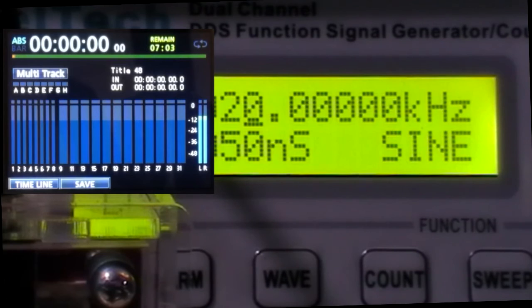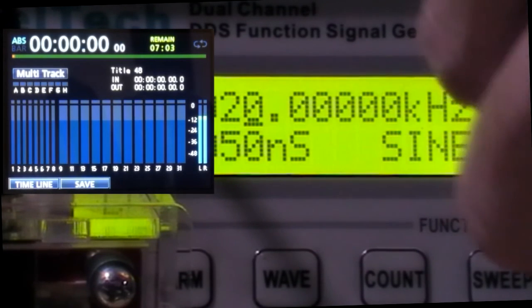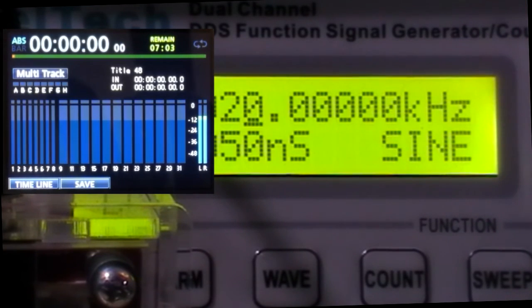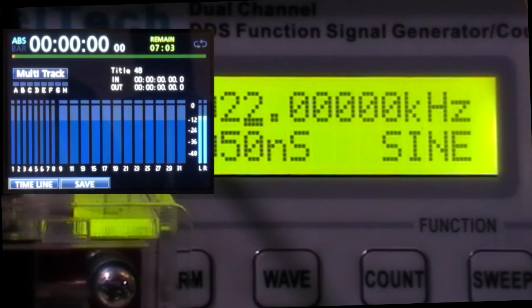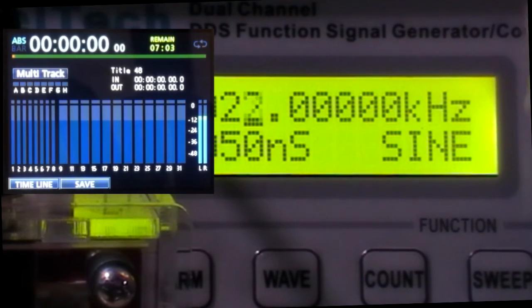Now increase the frequency to 21. Roughly the same. 22. And it's roughly the same. 23.